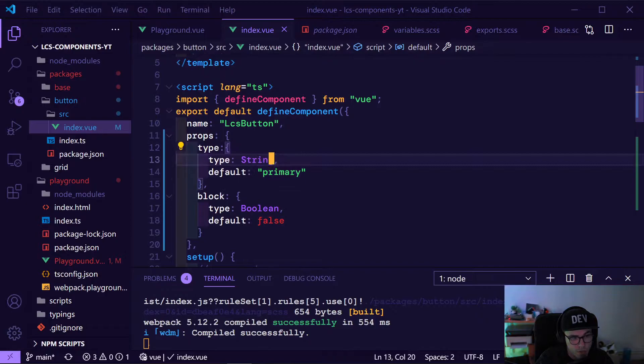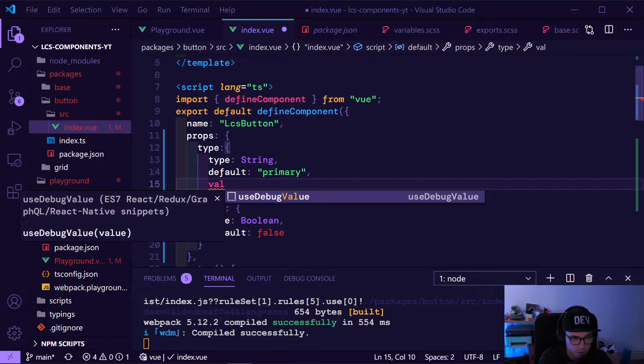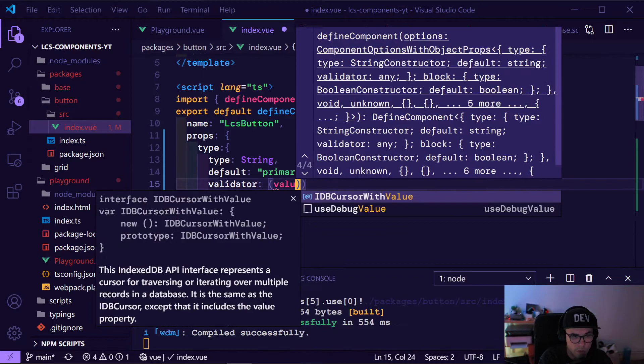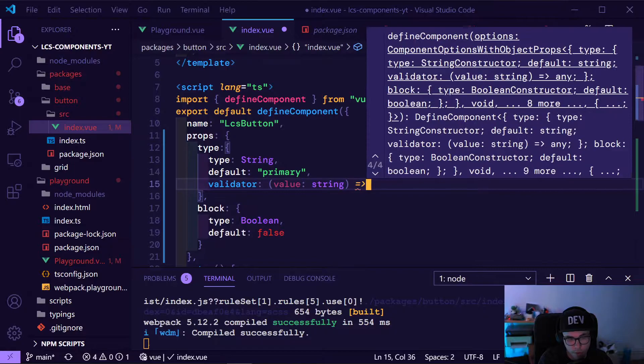Since the type is a string, we want a validator on it to validate if the string we pass in is an allowed value. There is a validator function for each prop — you pass in the value, and in this case it's a string. This is for TypeScript.